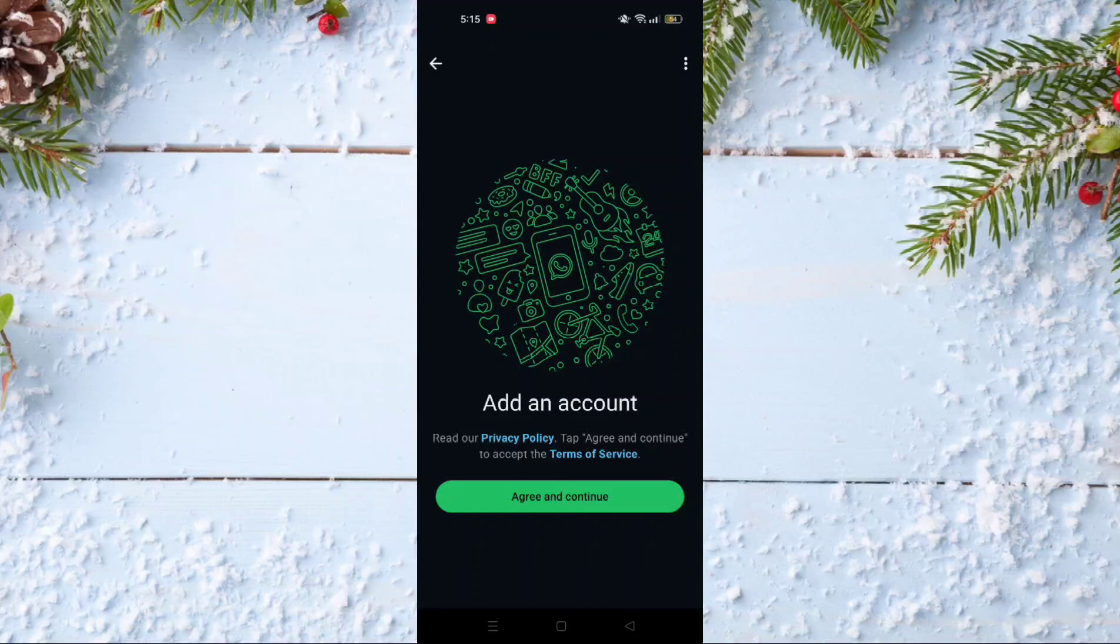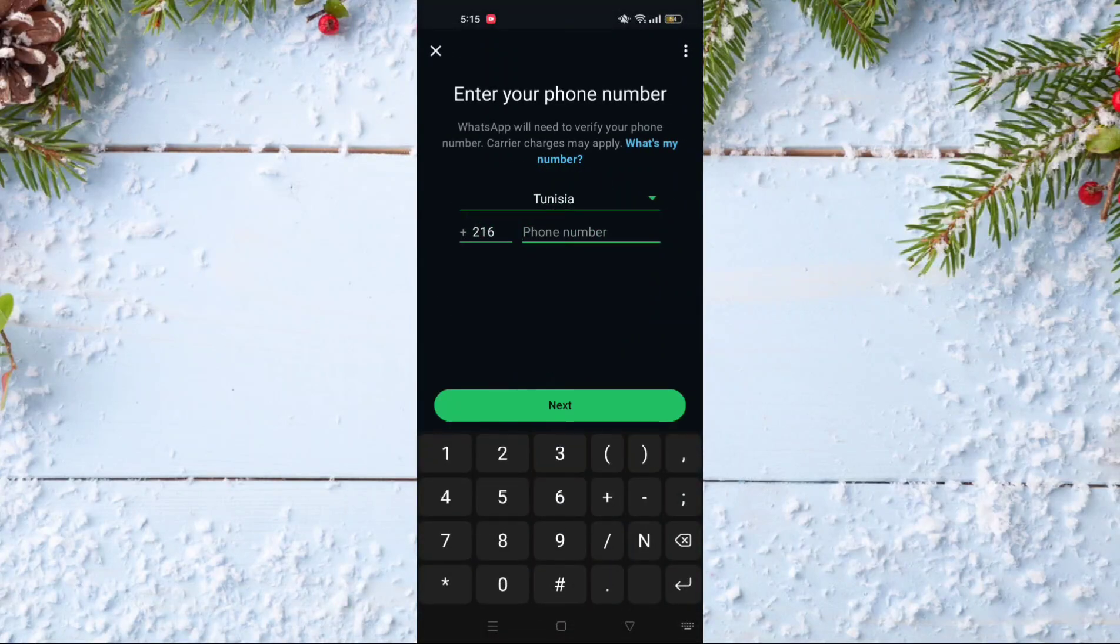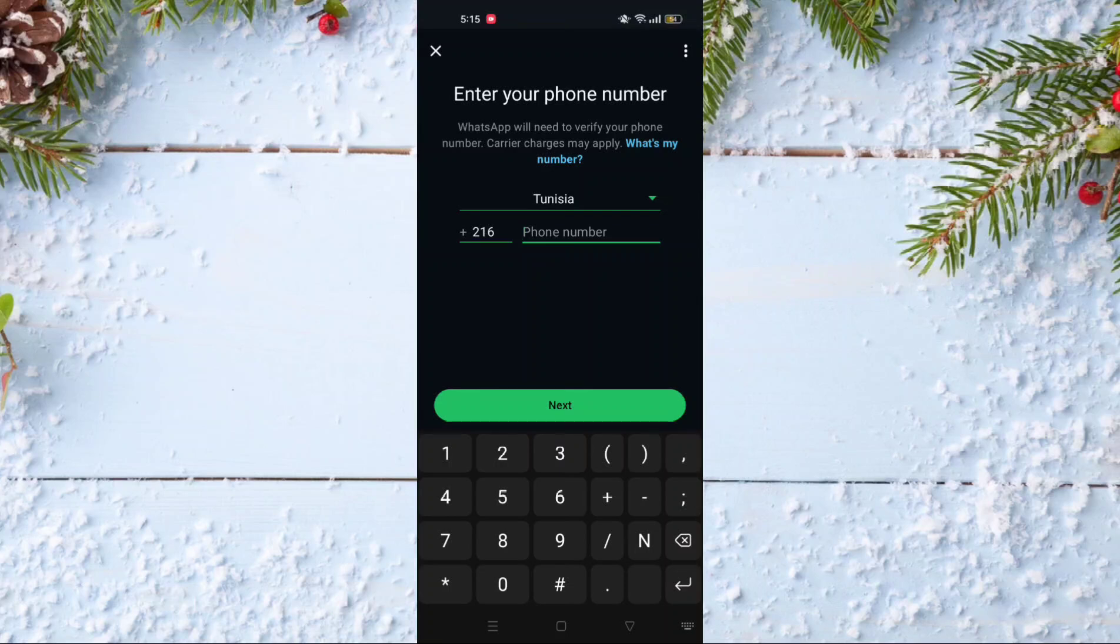When you see the screen, click on agree and continue. Here you should put your phone number, the phone number that you have, and after that click next. When you click next, it will send you a code to your phone.